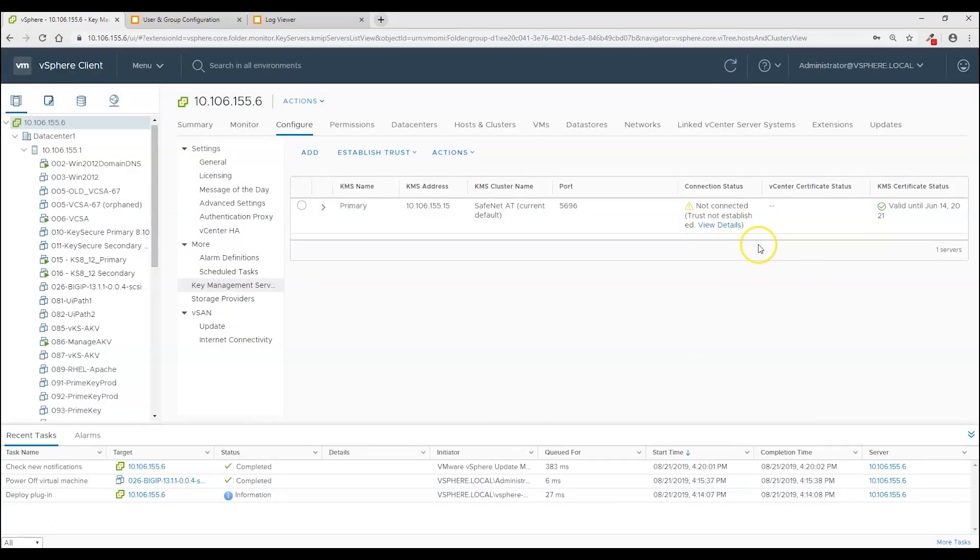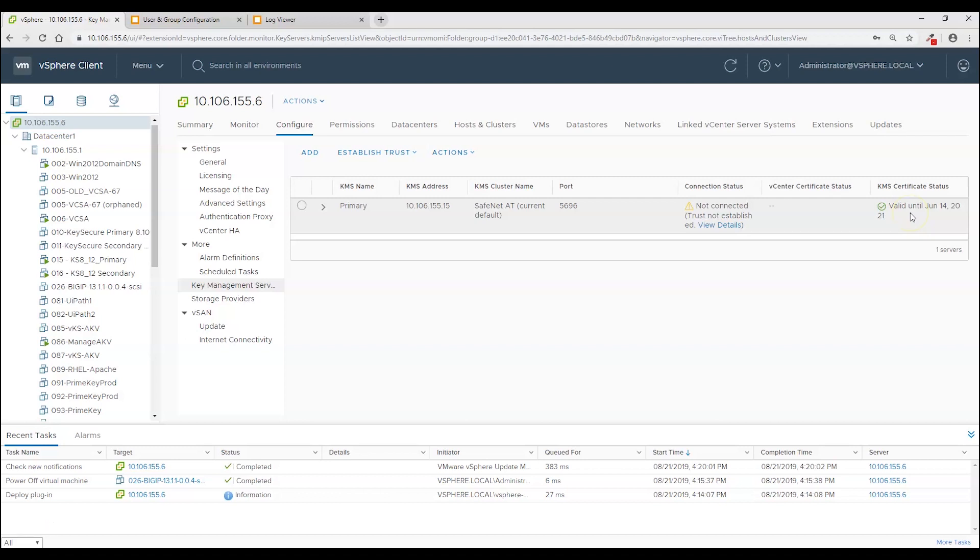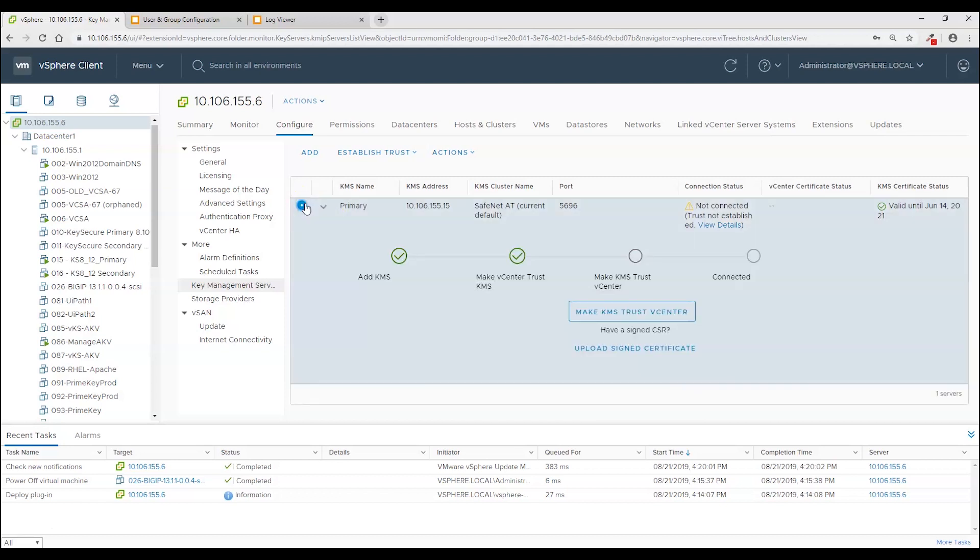And this is what we would expect to see. We are still not successfully connected because of the lack of a client certificate. But we at least now have a KMS certificate and its validity period showing. So as a next step we are going to finish the trust process and that involves creating a client certificate.